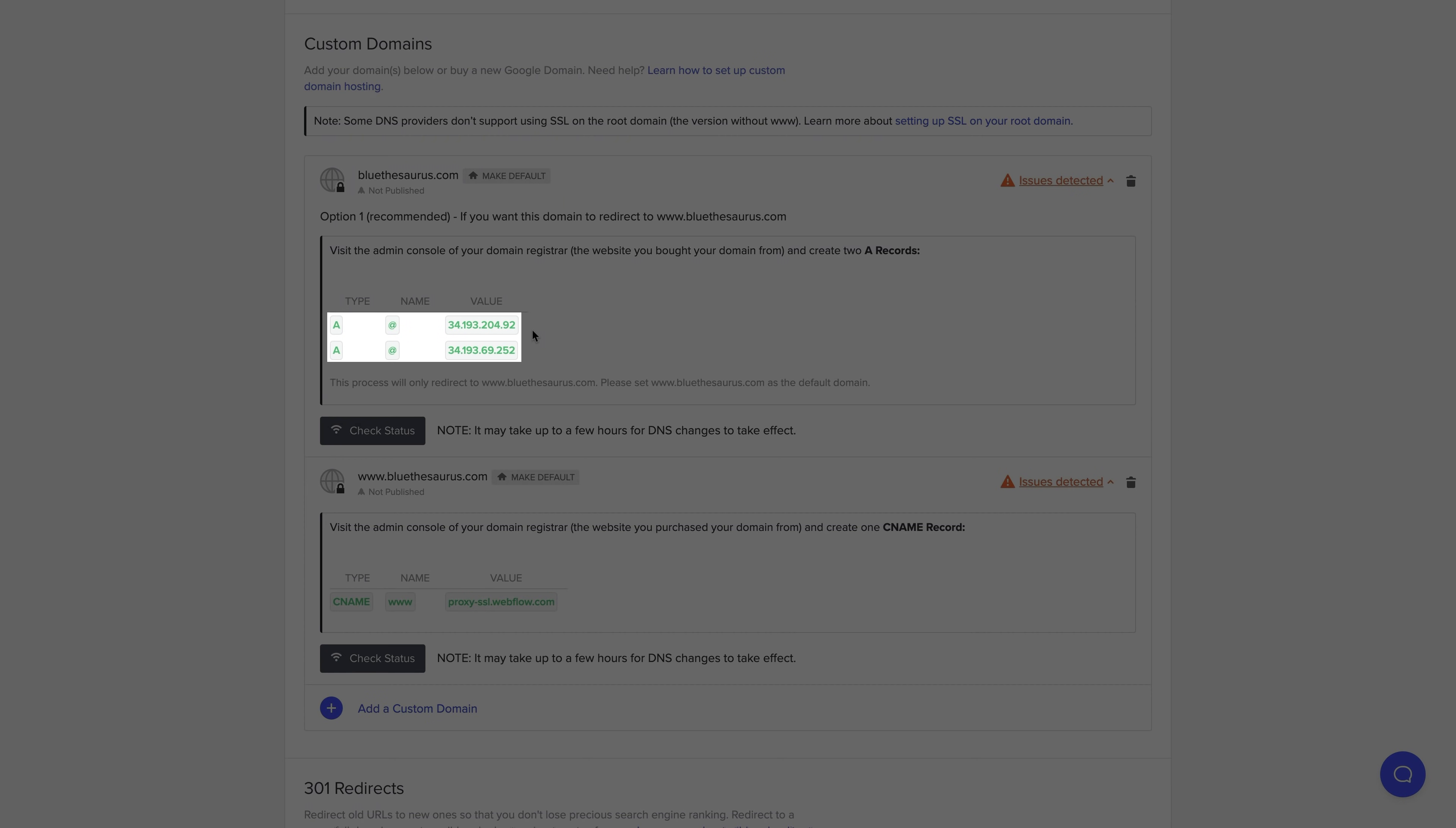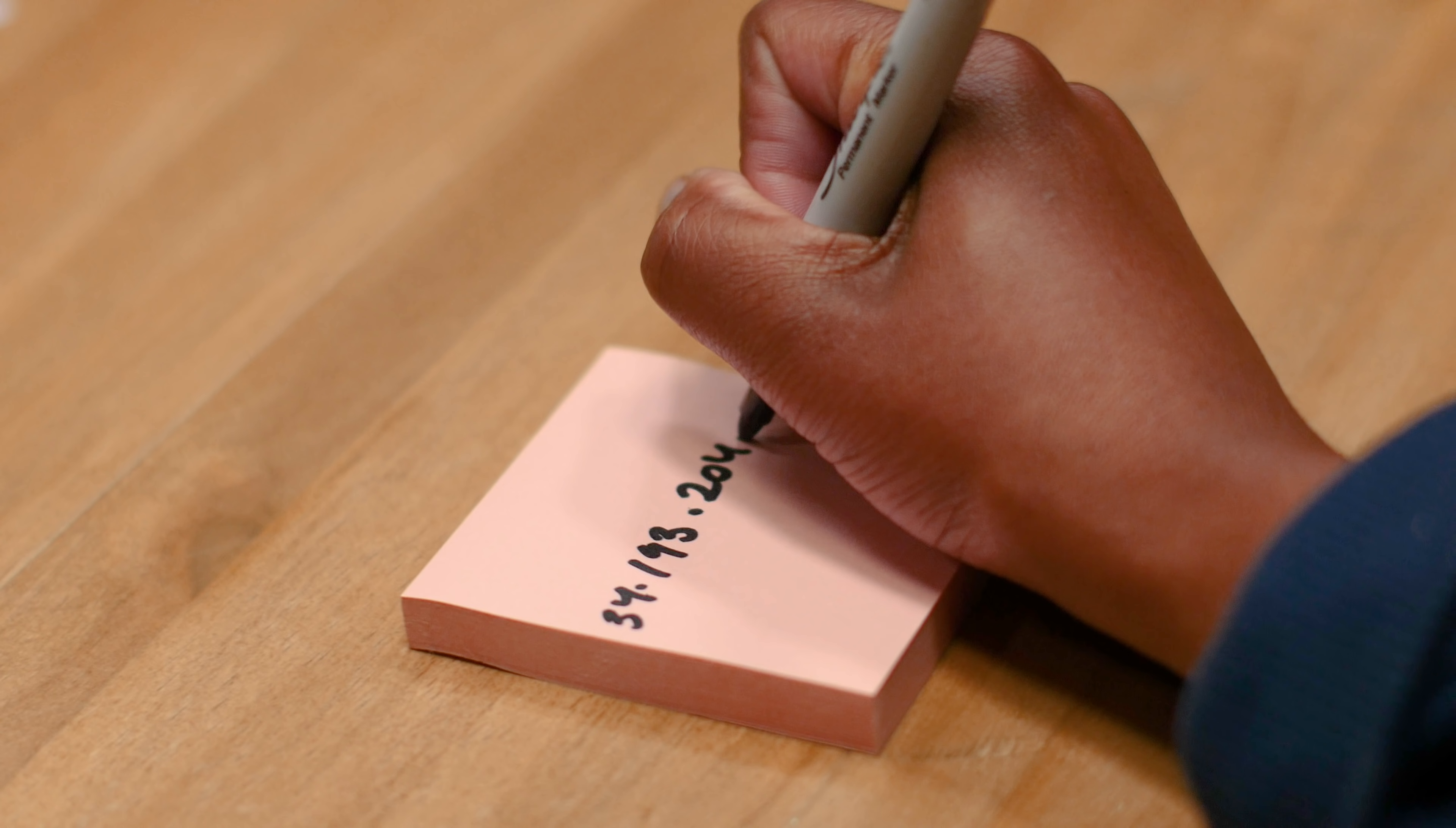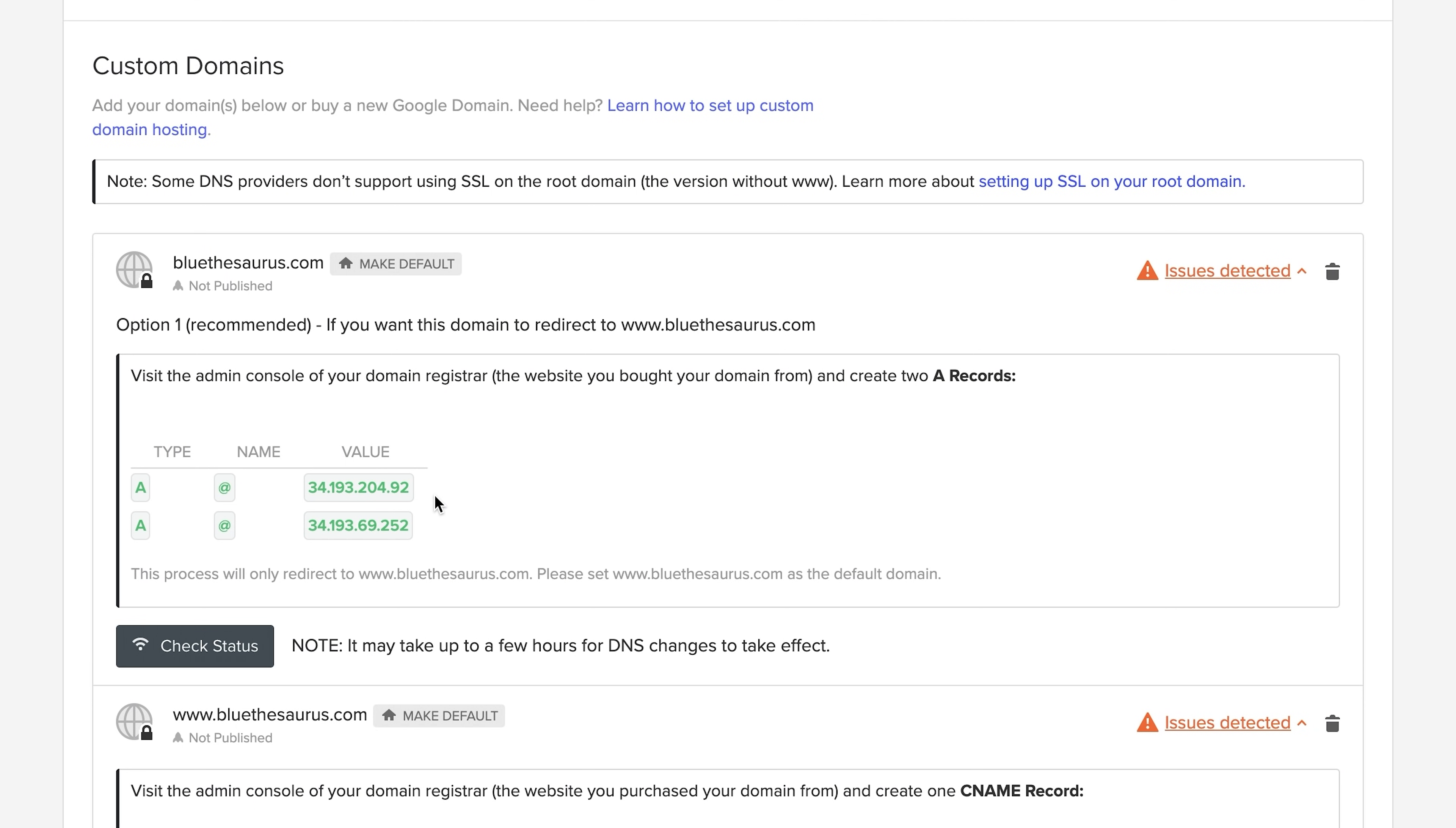Let's start with the two A records. All we have to do is grab those from the hosting tab back in our Webflow project settings. Again, the values in your hosting tab might be different than what you see in this video. So how do we get them over? We can write them down on sticky notes, or we can just copy and paste. Click right on the value to copy it.